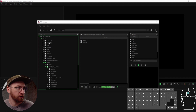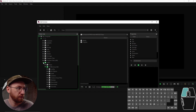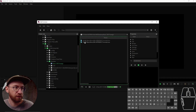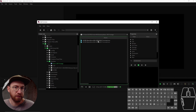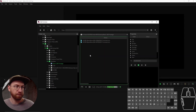I'm going to navigate to my desktop, which is where I have the folder that has our basic 360 footage in it. The GoPro Max is a two-lens camera, so it has a lens on the front and a lens on the back.